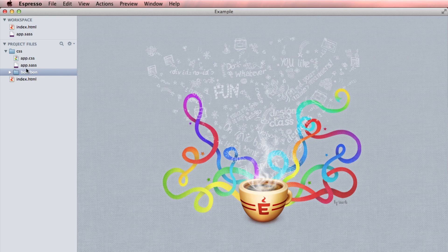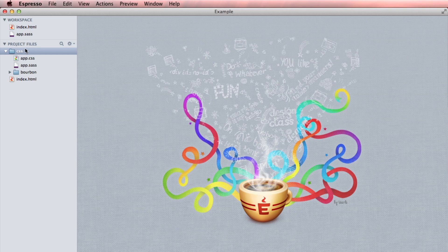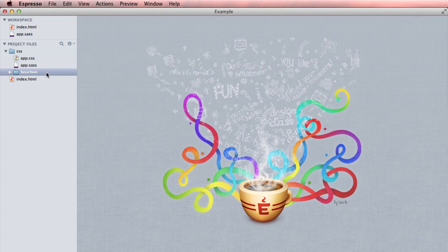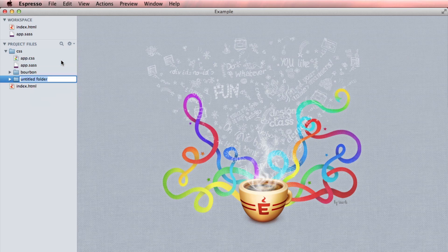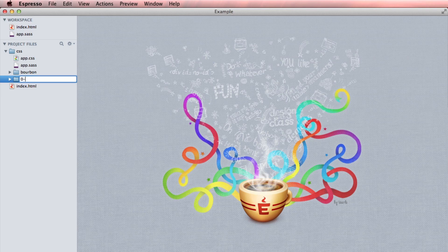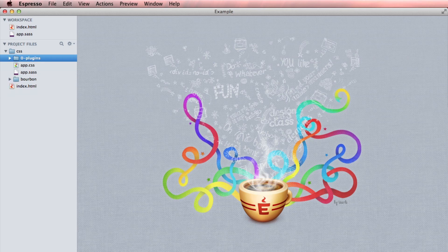This would be okay if I wanted to keep it small, but I want to also show you how I architect my Sass to allow for bigger projects to happen later on. What I want to do is, since this Bourbon is not my code, it's a plugin that I don't want to be altering too much, I want to shove that into a folder called zero plugins. And there's the plugins.